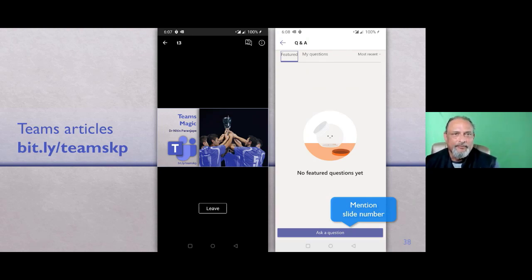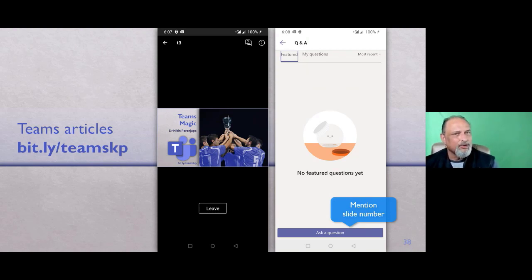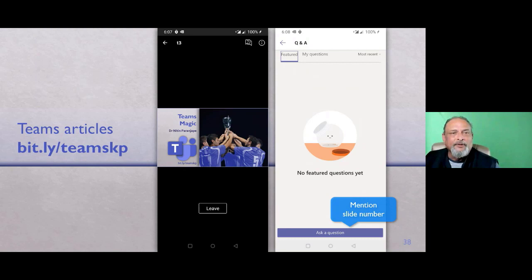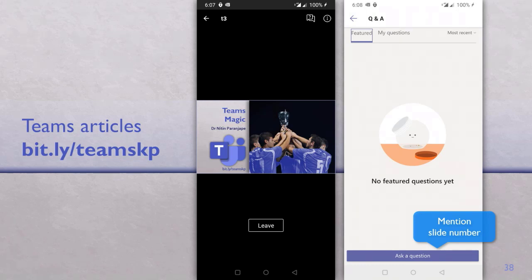Janaka is asking how Teams authorization works — can members add new members? There are only two categories: owner, who has the ability to add and remove people, and member, who has full access to everything but can't manage membership, and guest, who also has access to everything but with some limited features.